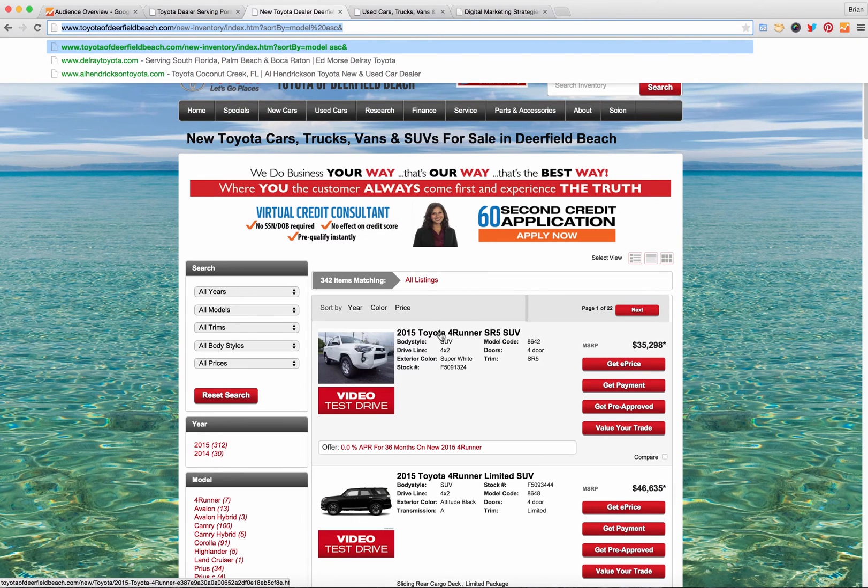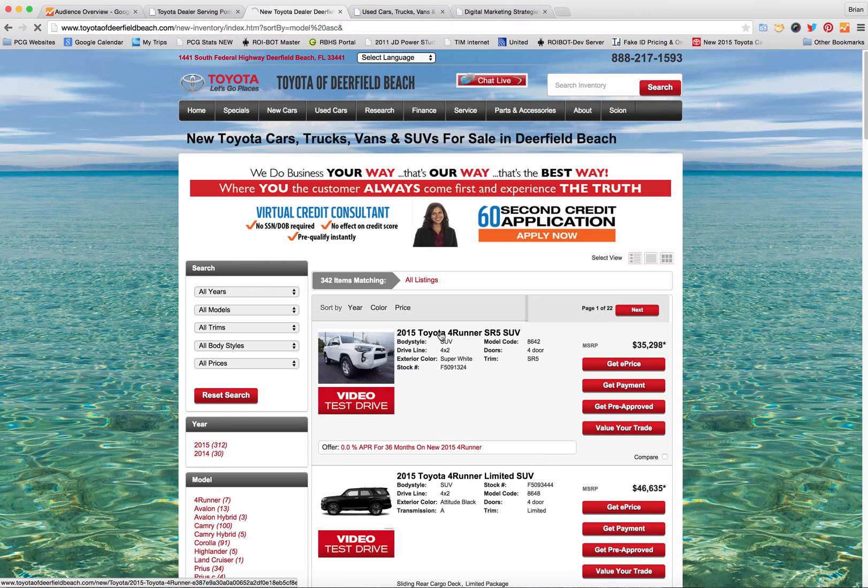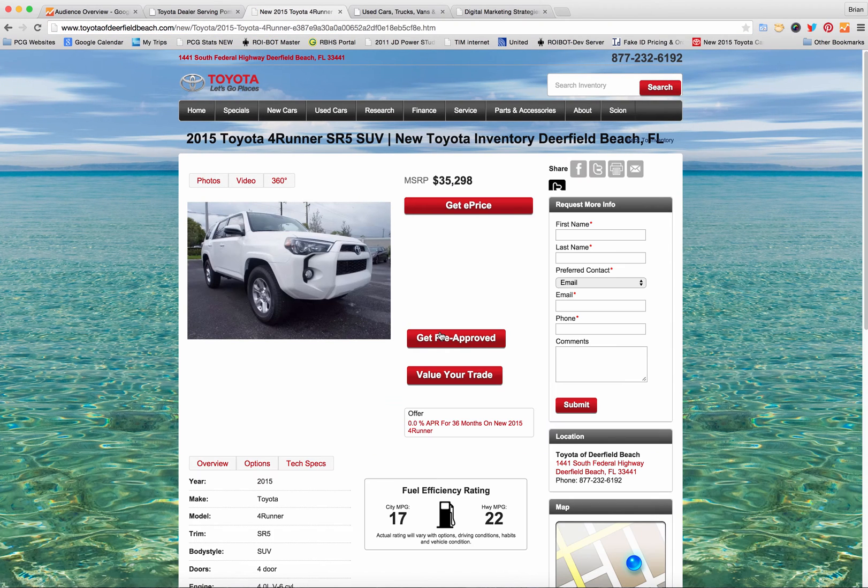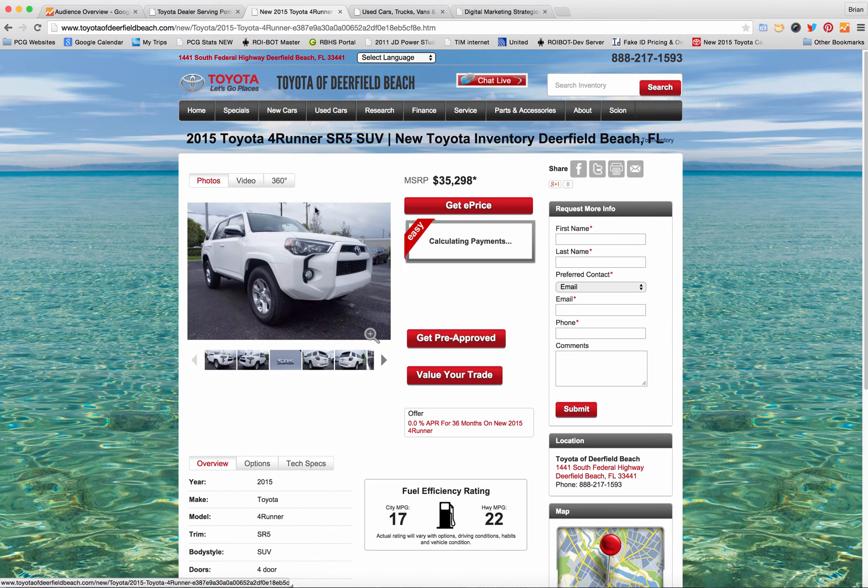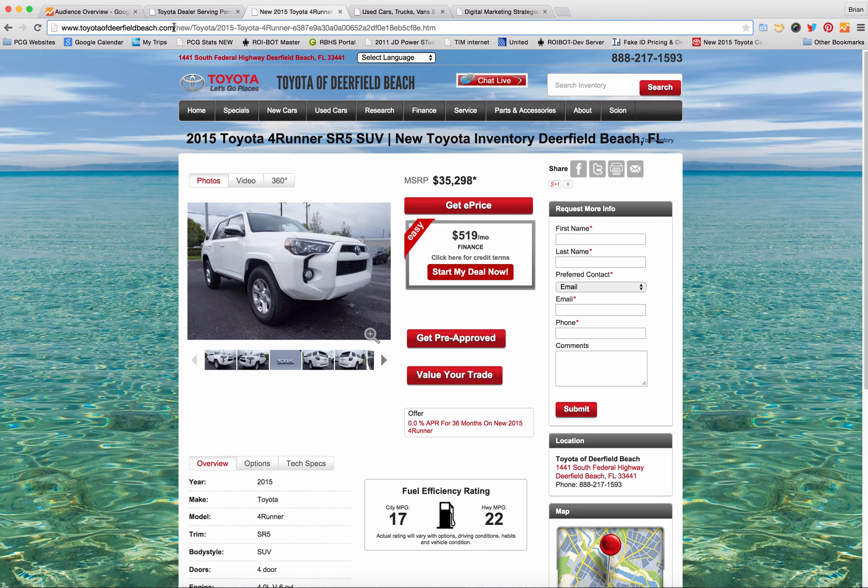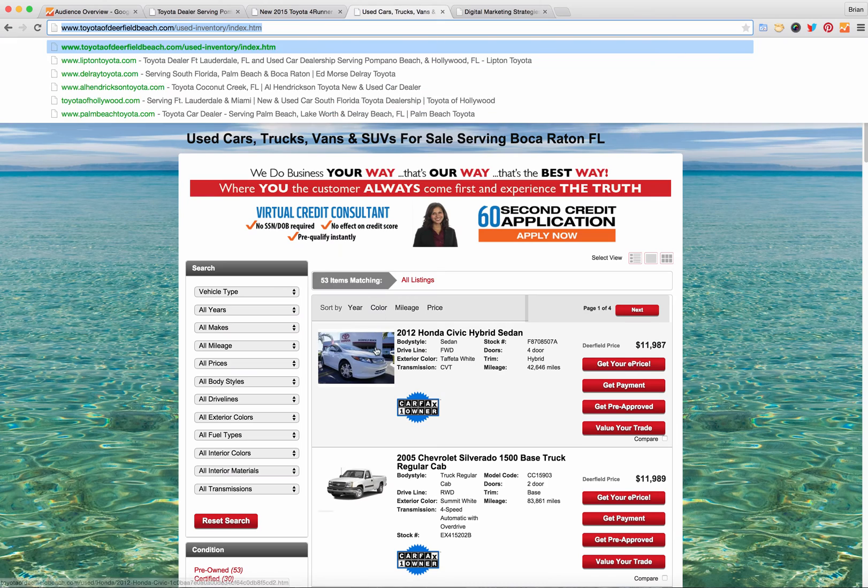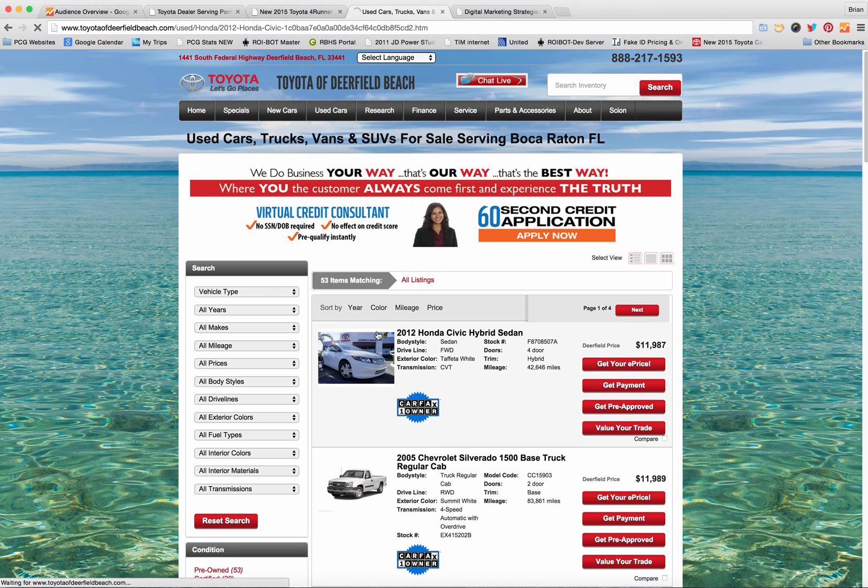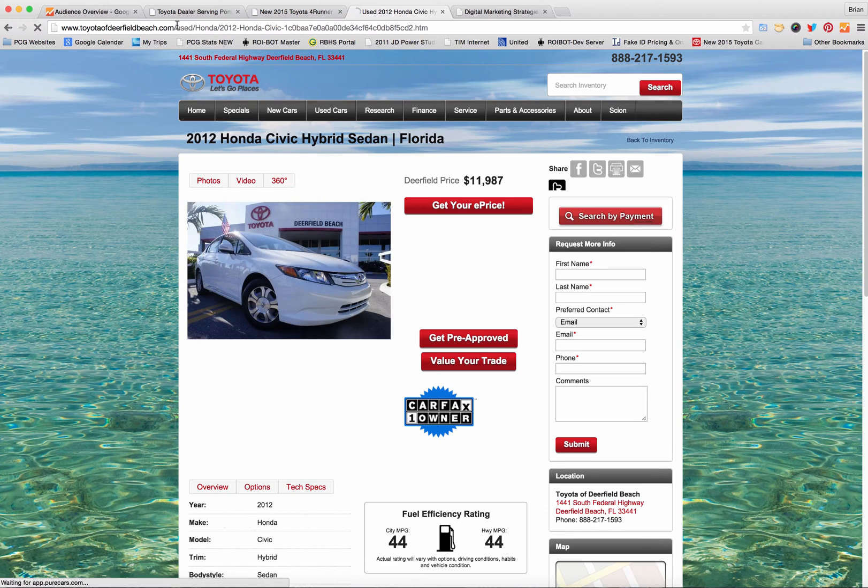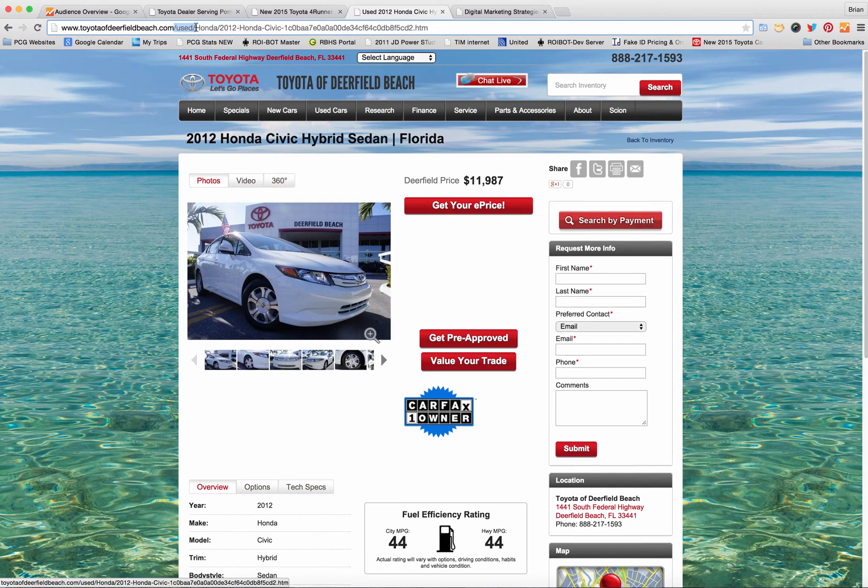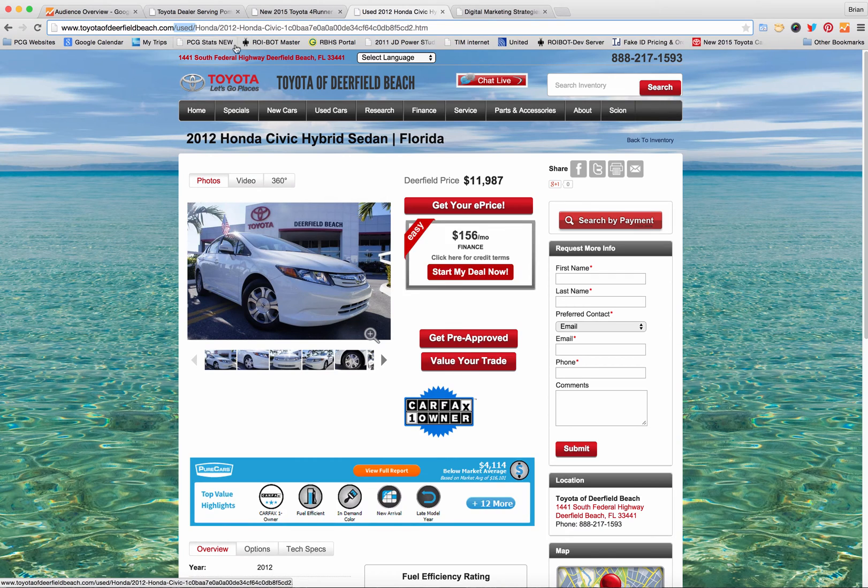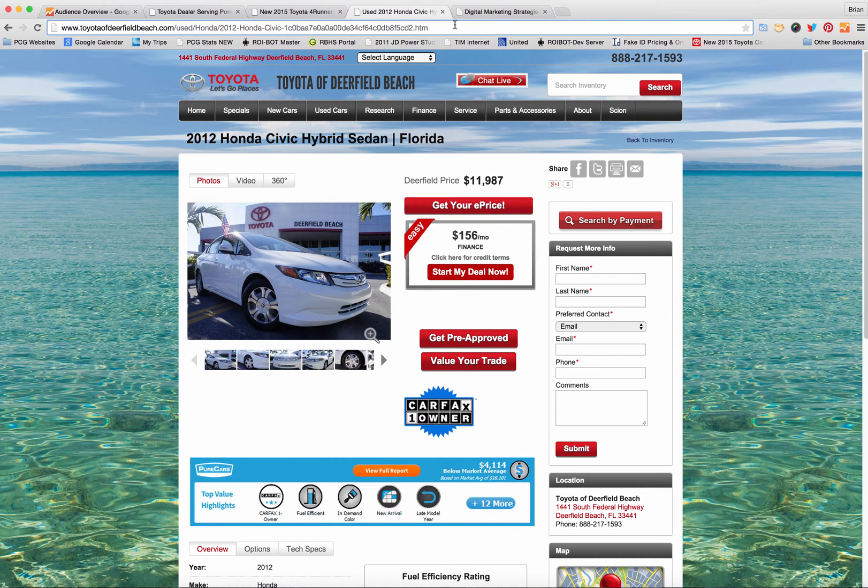Now if I click on a new car you'll notice on a dealer.com platform that all VDPs or vehicle detail pages start with slash new slash and all used car VDPs start with slash used slash. The same pattern goes for certified.